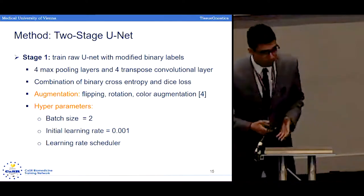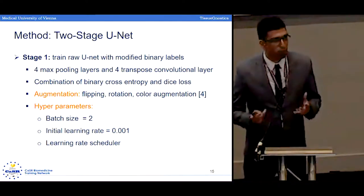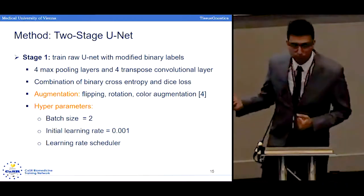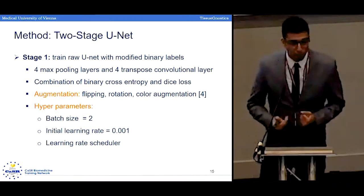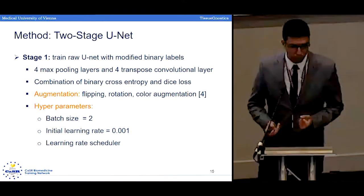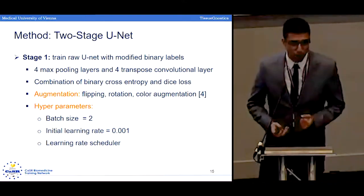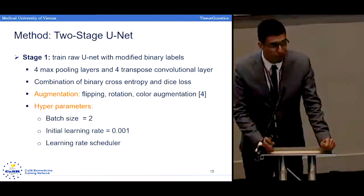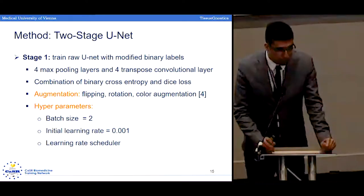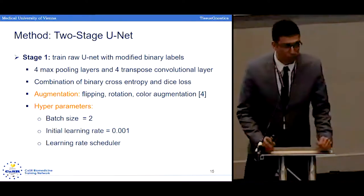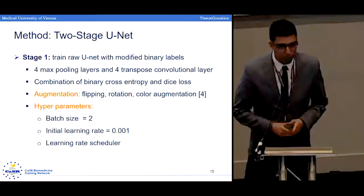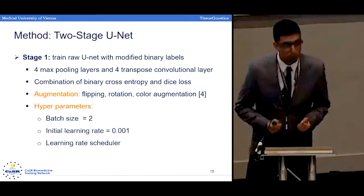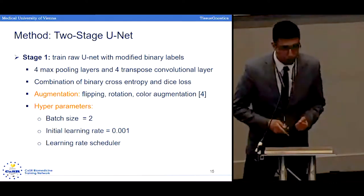Now we come to the main methodology part. As the paper title suggests, we call it the two-stage UNet algorithm. In the first stage, we applied a modified UNet architecture and trained the algorithm with binary labels. We had four max pooling layers in the encoding path and four transpose convolutional layers in the expanding path. We used a combination of binary cross entropy and dice loss as the loss function, and applied some augmentation to increase our training size.